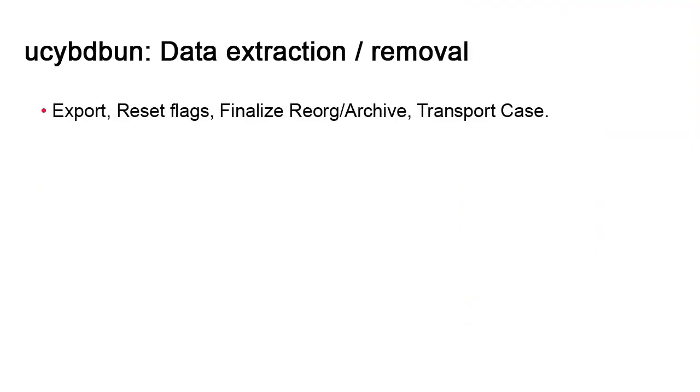The UCYBDBUN utility provides general data extraction and removal services, together referred to as unloading. dbunload performs certain tasks to address a variety of needs. You can output parts of the database or the entire instance to a file. That file can then be used by dbload to recreate an instance. You can also physically remove all the data flagged by the dbreorg and dbarchive utilities.